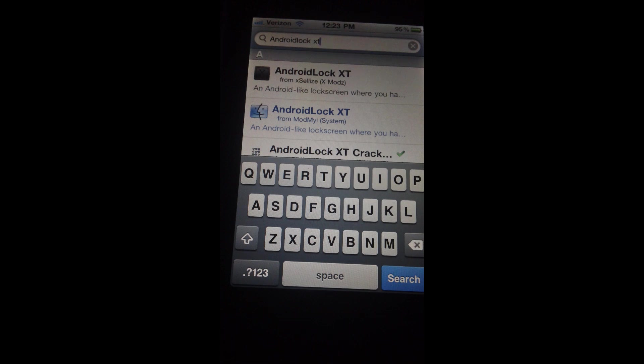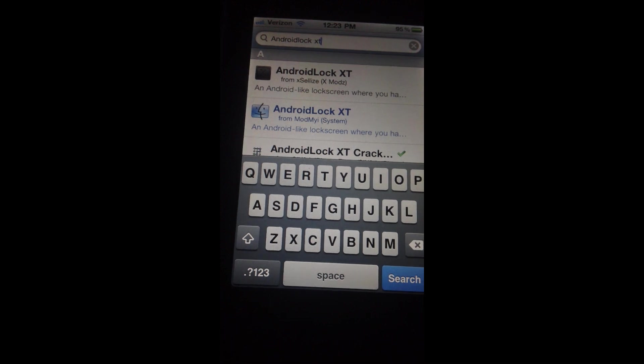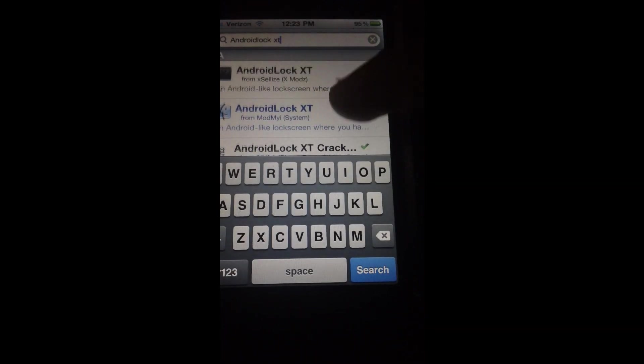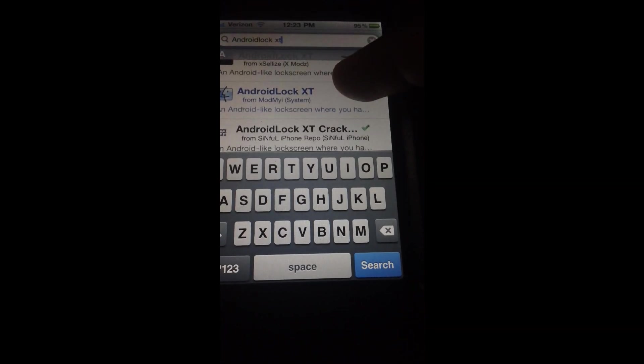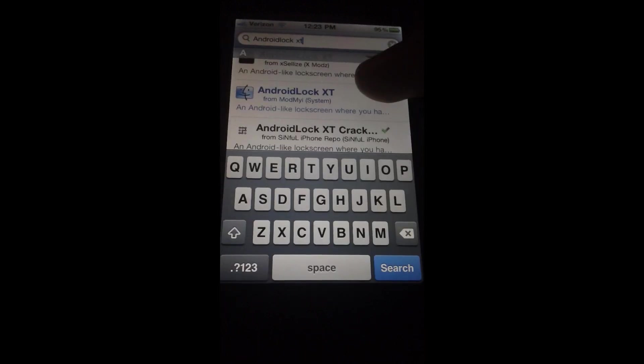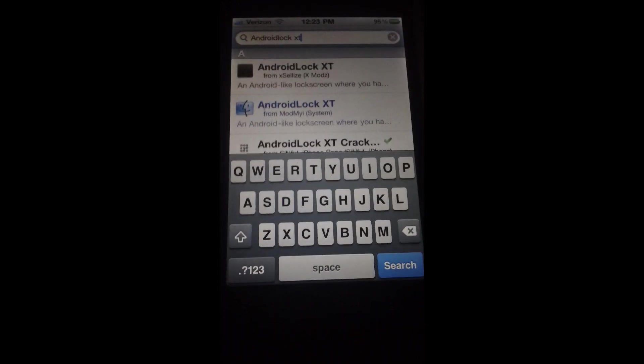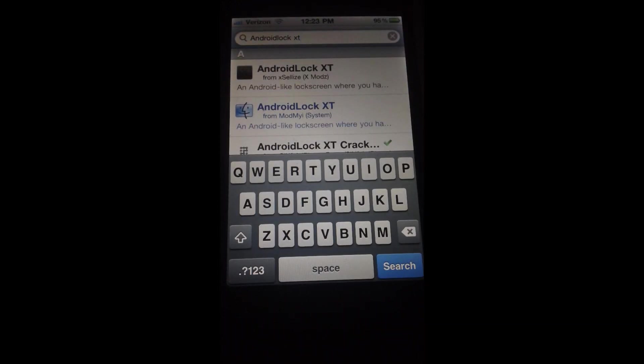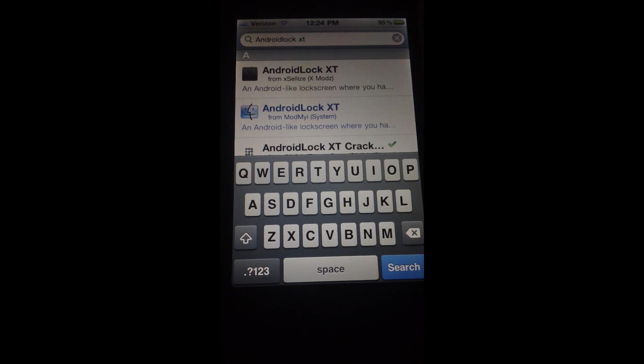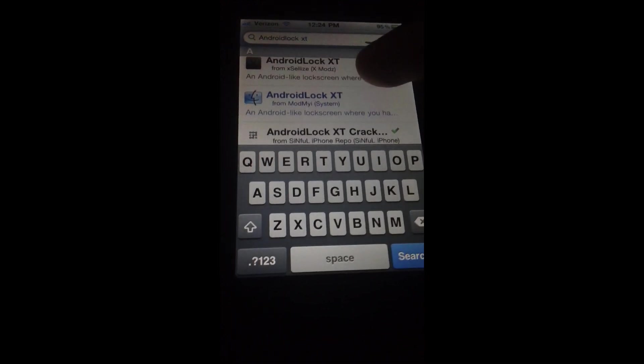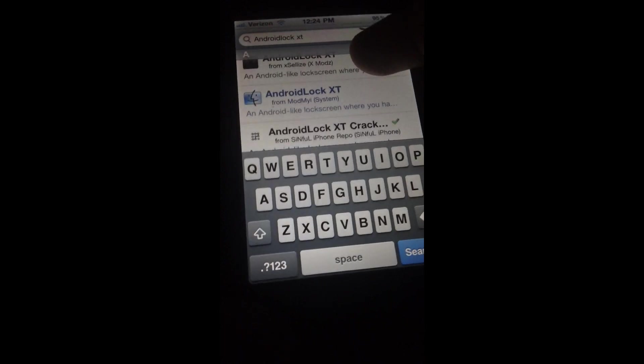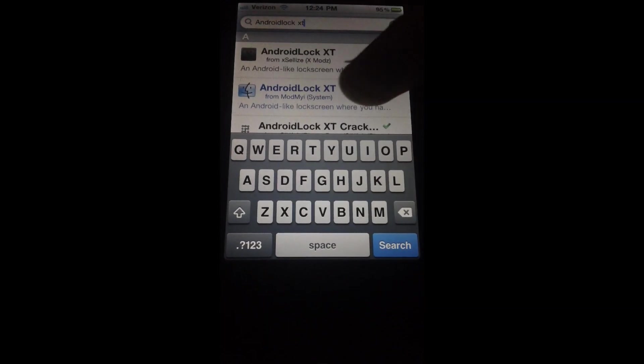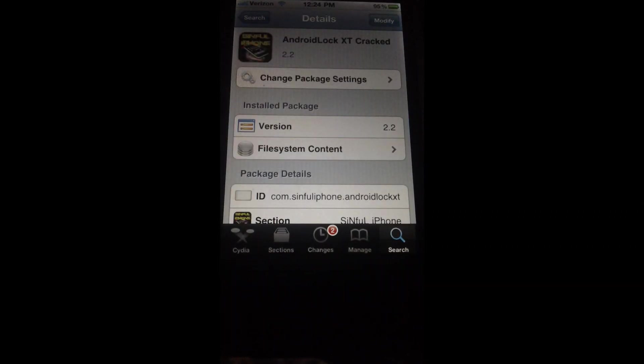Many of these might pop up, but the one you guys have to get is Android Lock XT cracked. This is the one which is the safest, and I know it has the most features and works the best. You guys know that because I have it and I showed it to you guys. As you guys can see, I have it because of the checkmark there. You just tap on it and it loads.